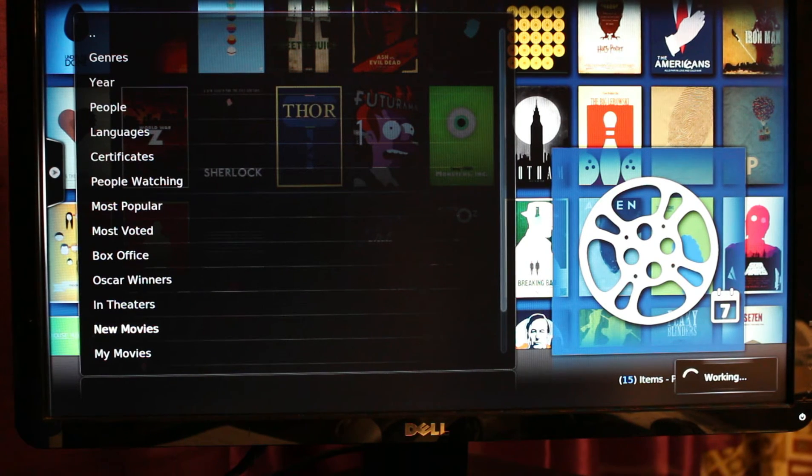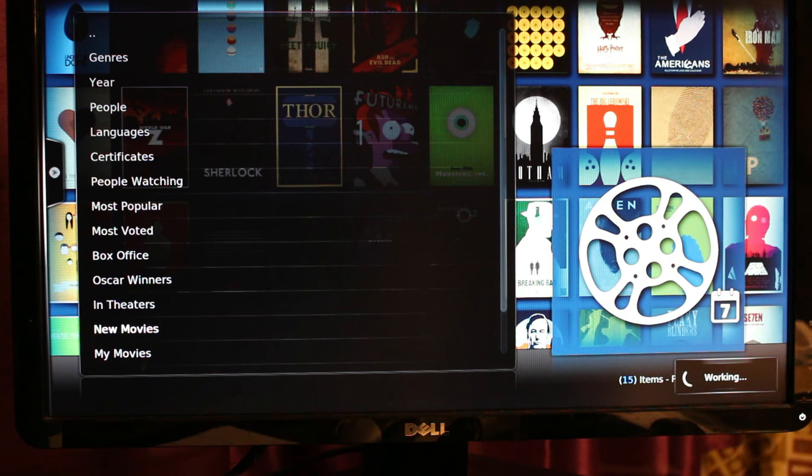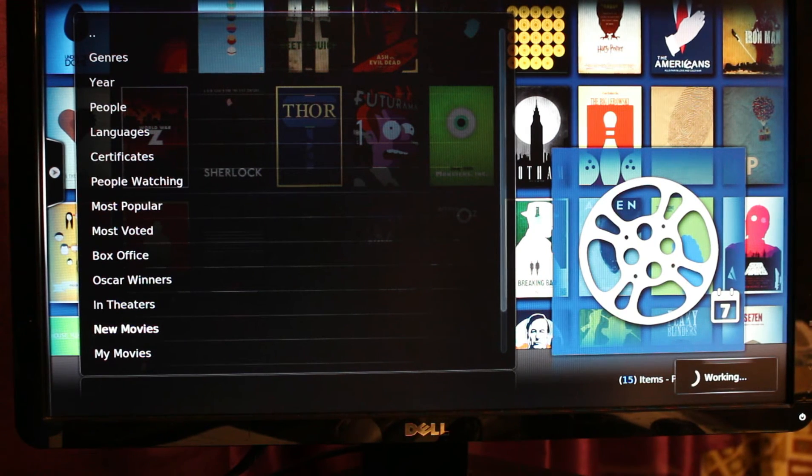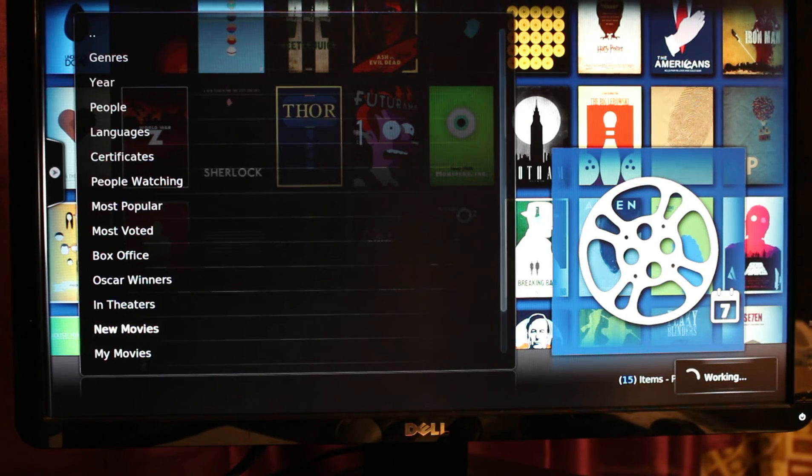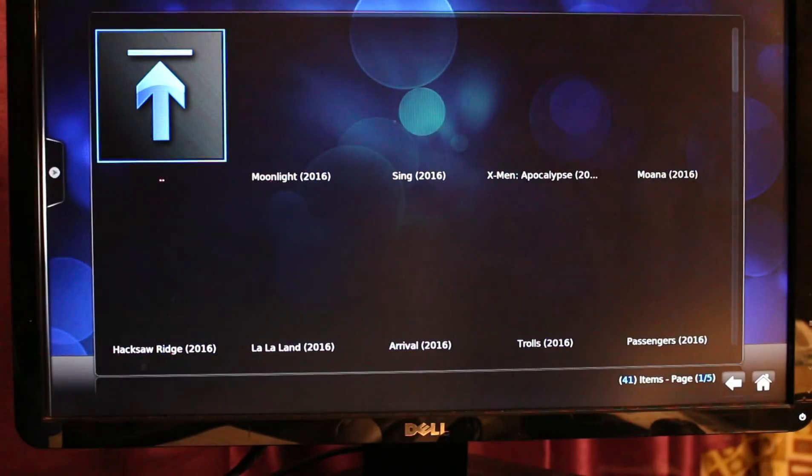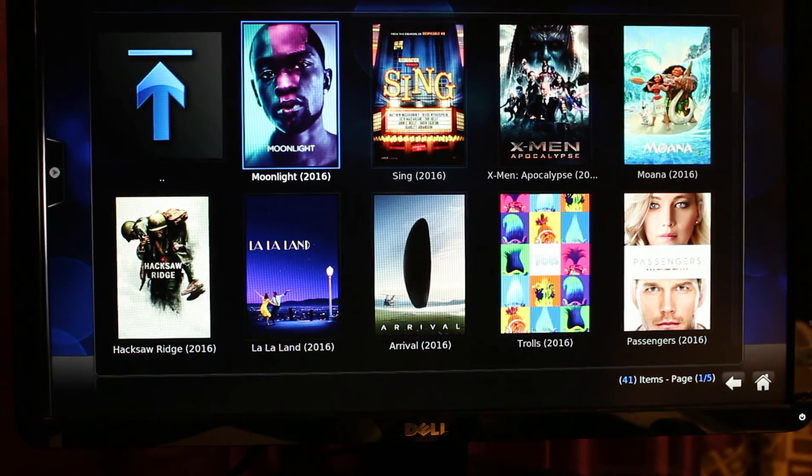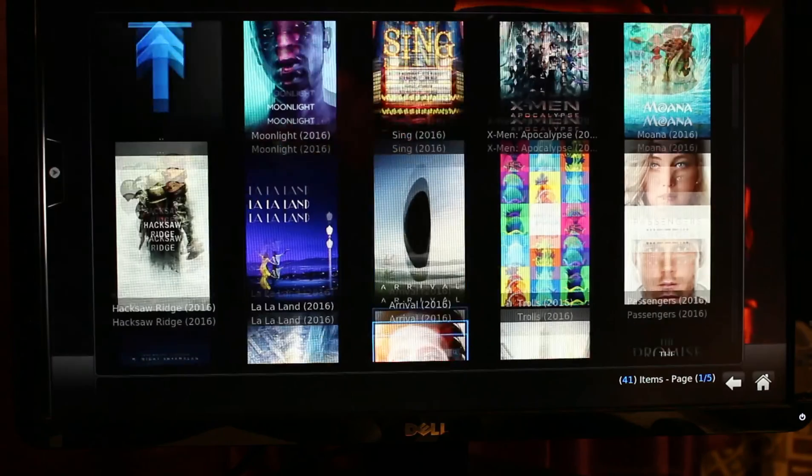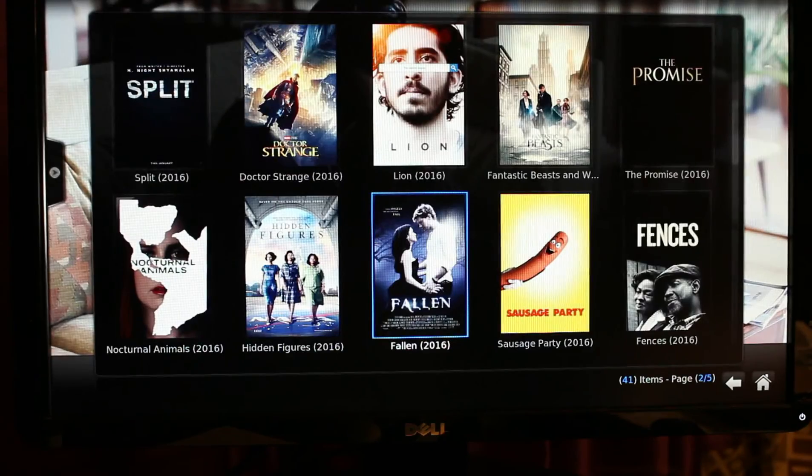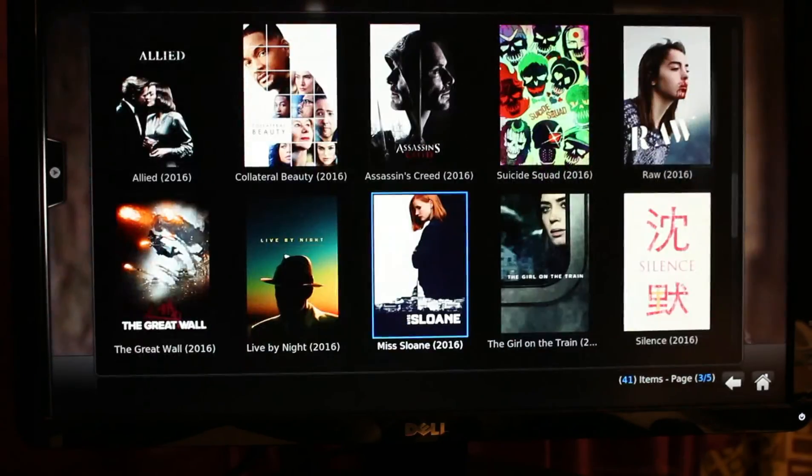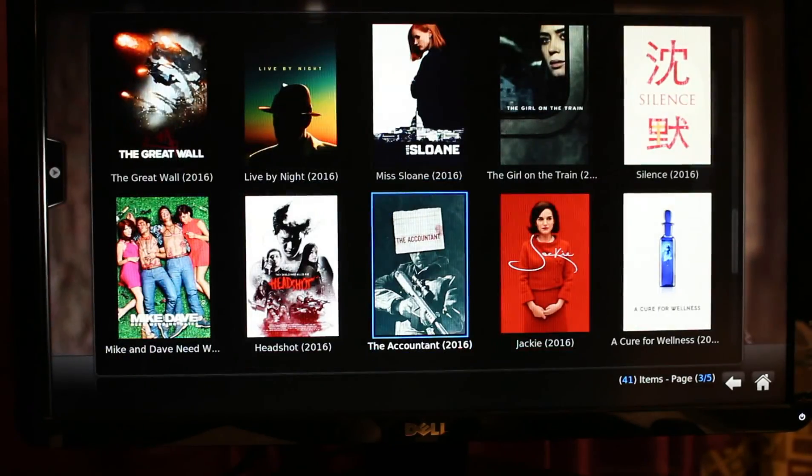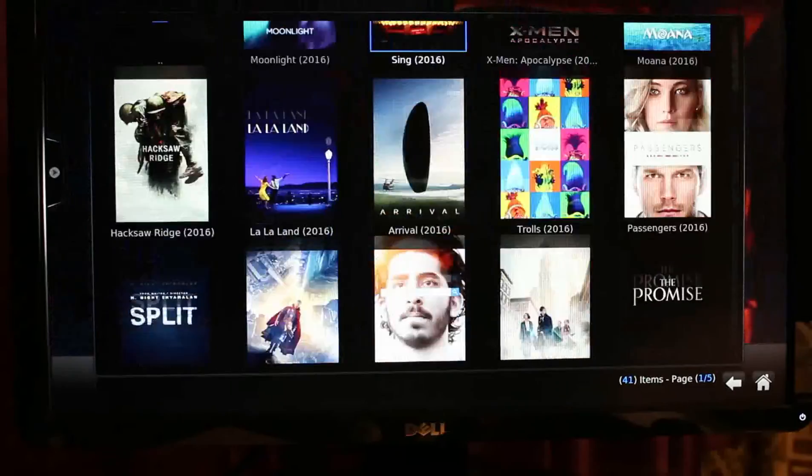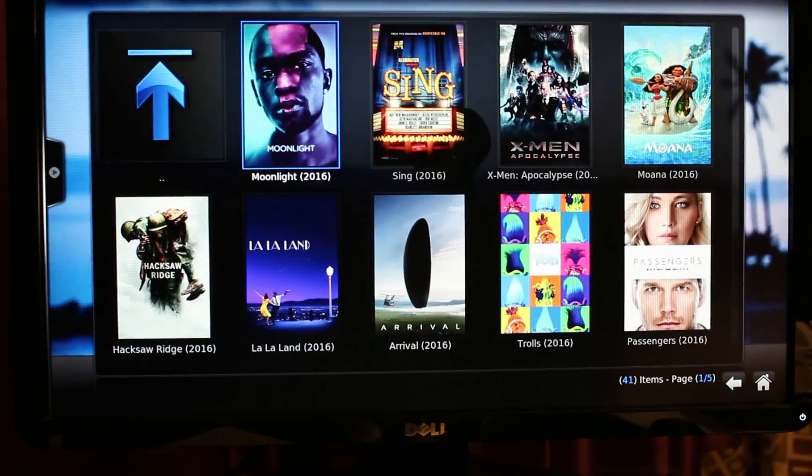If anything pops up on the right lower corner of your screen that something is updating, you just have to wait for it to be finished before clicking anything from your screen. There you go. Now you'll see the different movies available from the TV box.